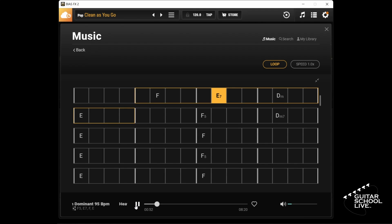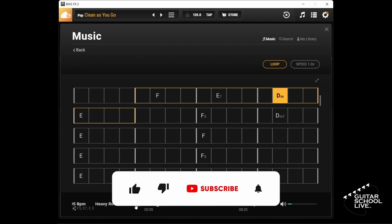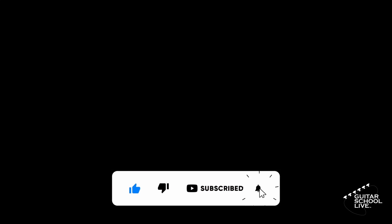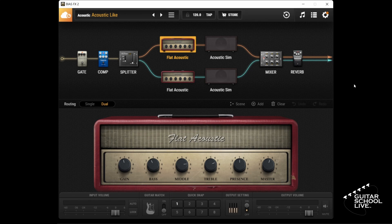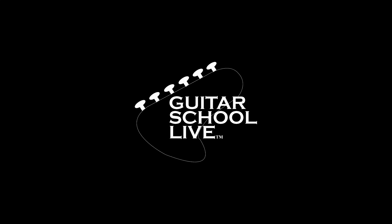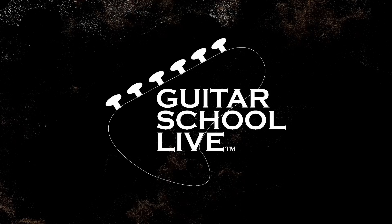Before we end, if you would like to see more videos like this, hit like. Then click the subscribe button and ring the bell so you will be notified when new content is released. From all of us at Guitar School Live, we would like to thank you for watching.